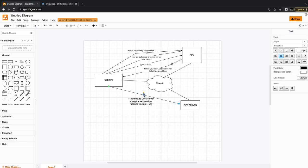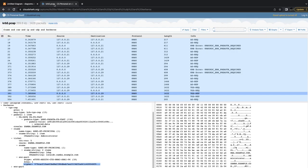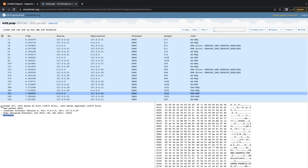That's the end of this video. We looked at the theory and then we tried to map the theory with the actual Kerberos packets that you see on the wire. I hope this video was useful for you. Thank you for listening and I'll talk to you in the next video.